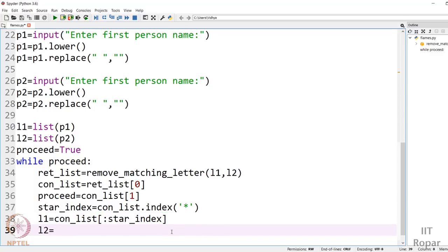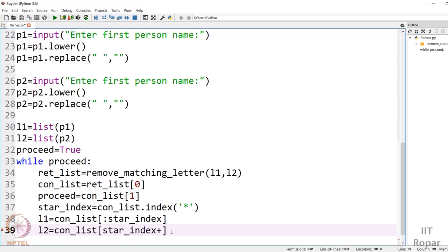For `L2` we want everything after the star till the end. The end index defaults so we don't need to provide it, but the start index must be `star_index + 1` — because if we gave `star_index` it would include the star itself. So `L2 = concatenated_list[star_index + 1:]`. The end default value is taken so everything till the end is included. Two slices are made and we have our updated `L1` and `L2` ready for the next iteration.